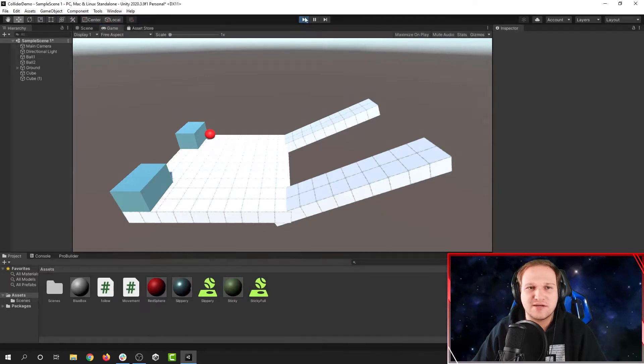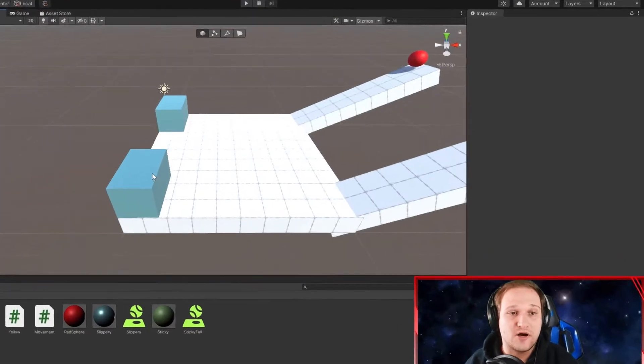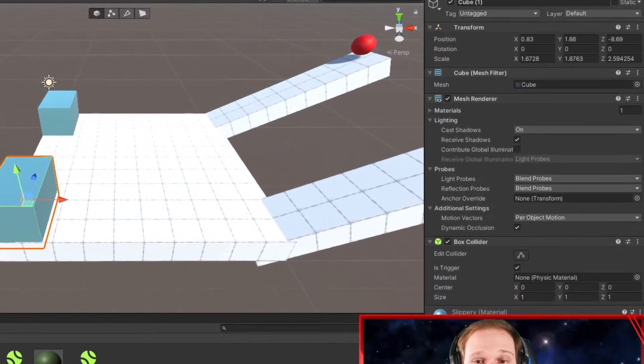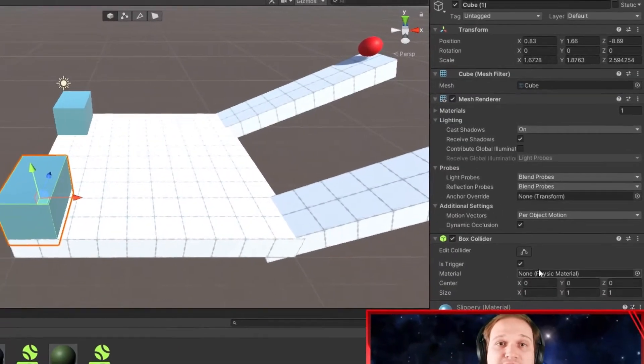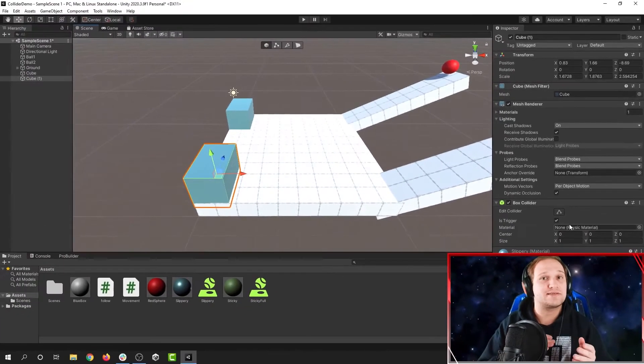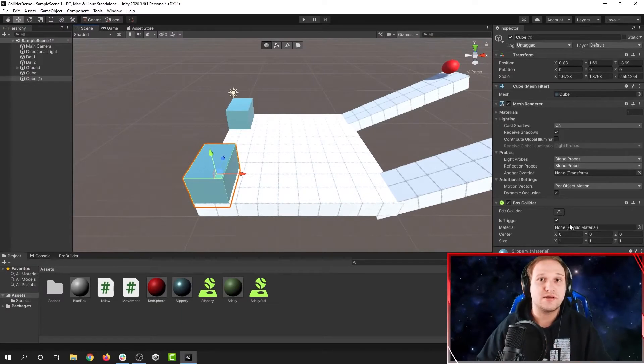Now these boxes are almost identical except for one thing. The box in front here is set to be a trigger. This makes it so that anything will pass through that game object.